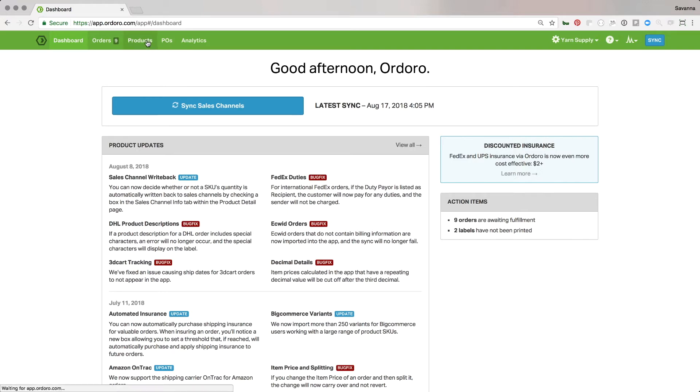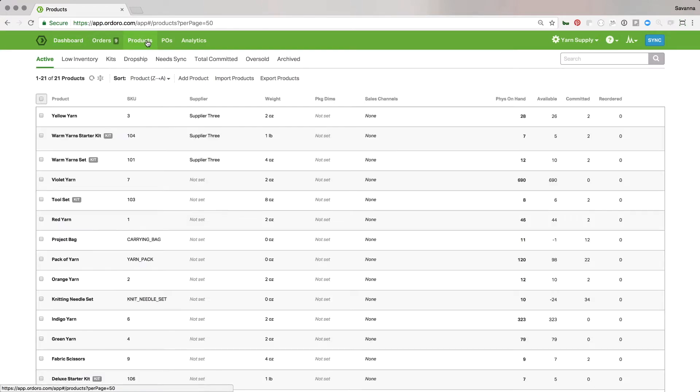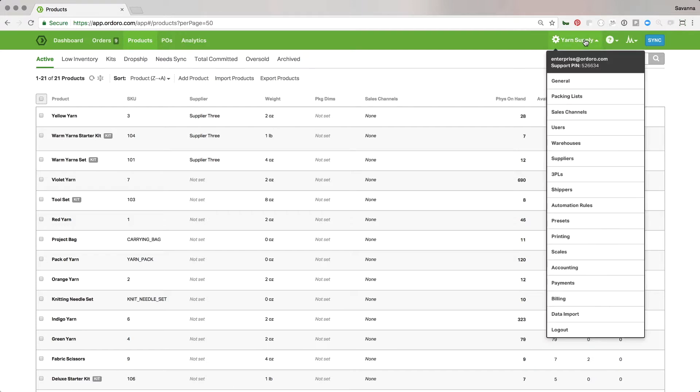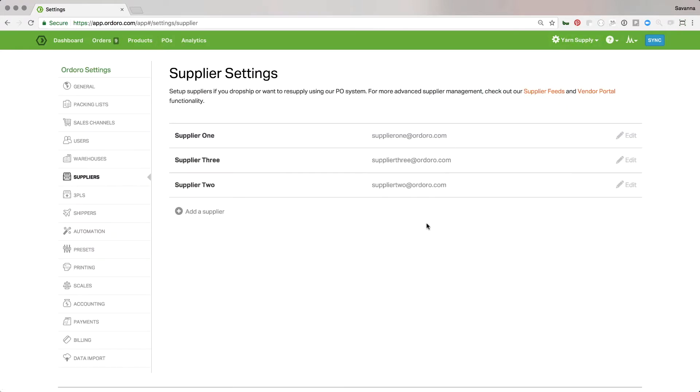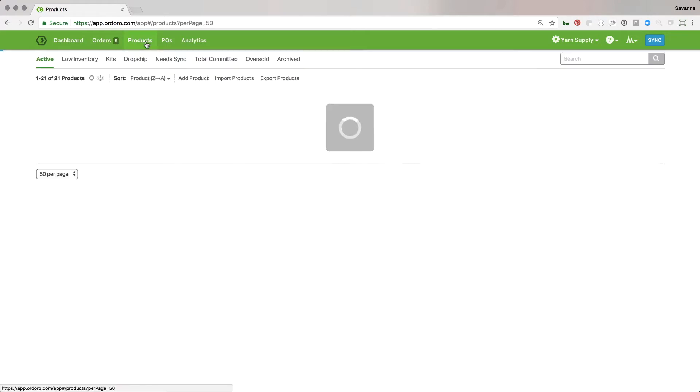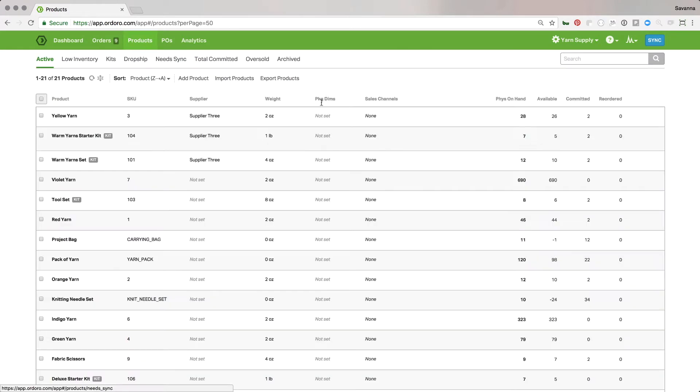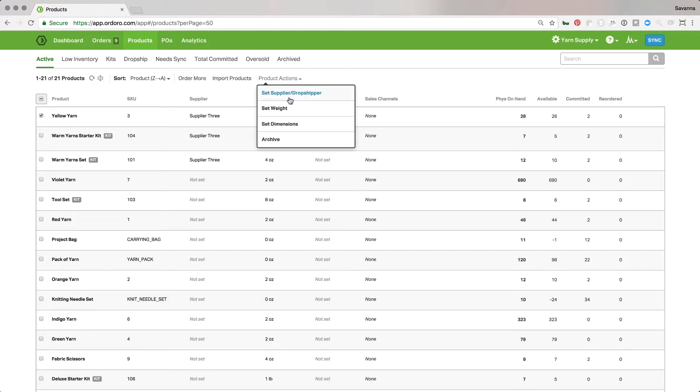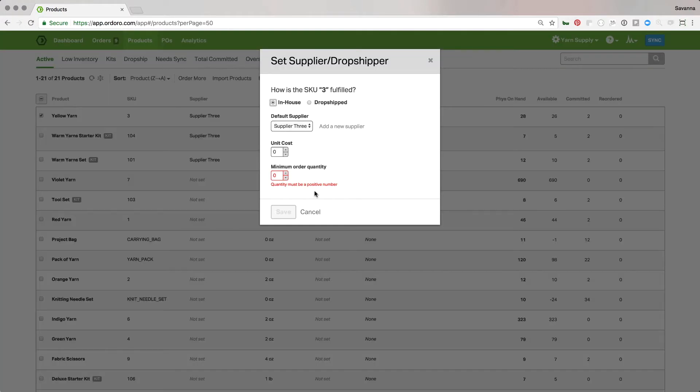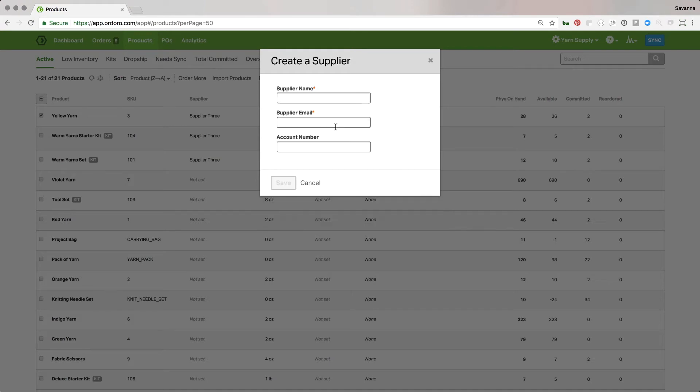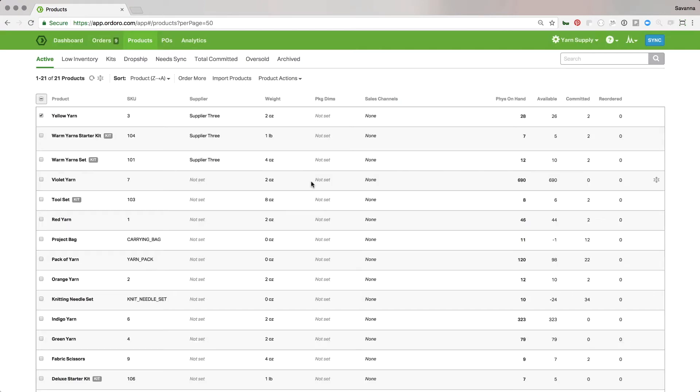So to get started, we're going to go to the product section. I already have some suppliers created in my account. So if you don't have that set up, you'll definitely want to do that first. You can also do that from this page if you want to add a new supplier, but whatever works for you.